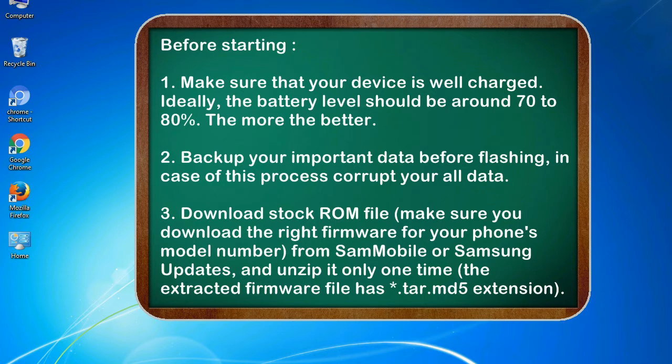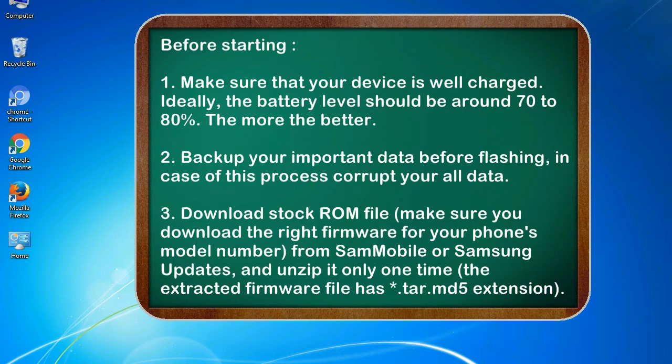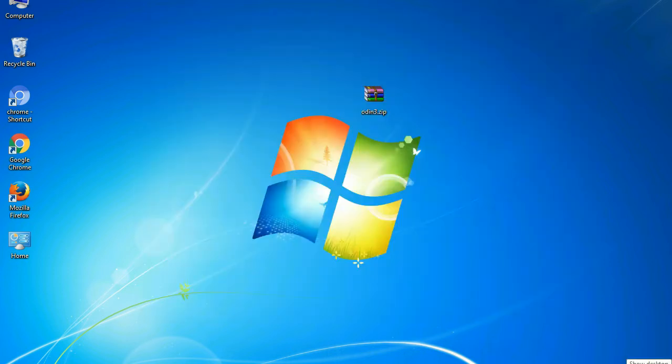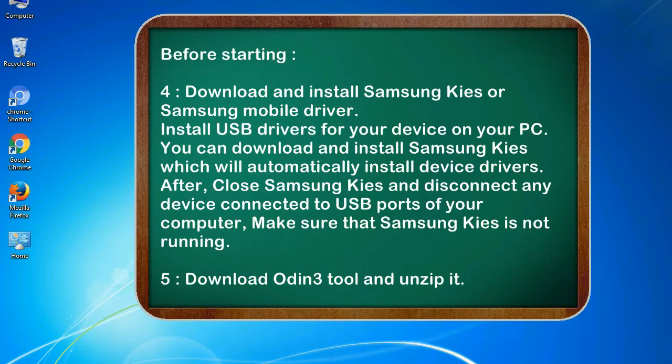3. Download stock ROM file. Make sure you download the right firmware for your phone's model number from SamMobile or Samsung Updates, and unzip it only one time. The extracted firmware file has .tar.md5 extension.